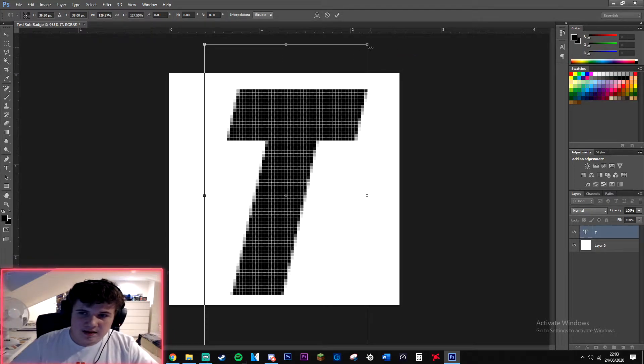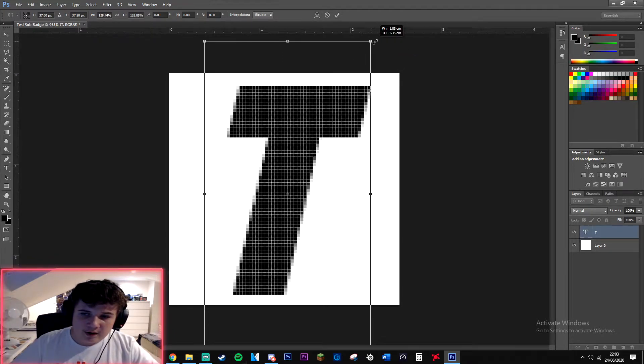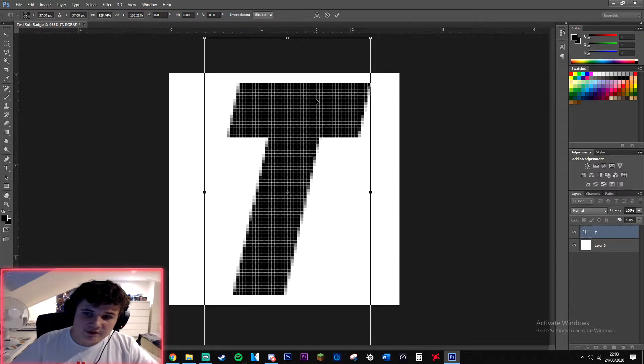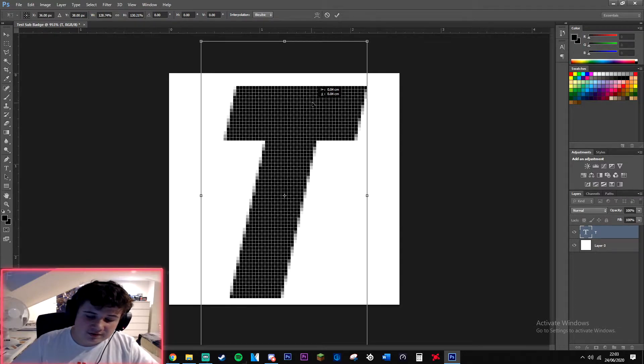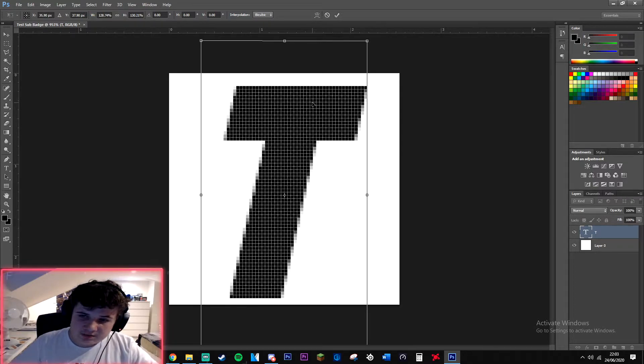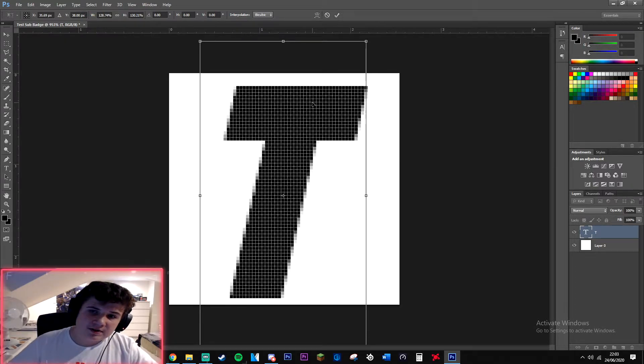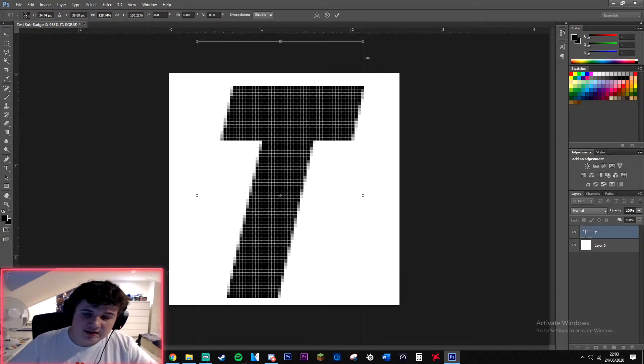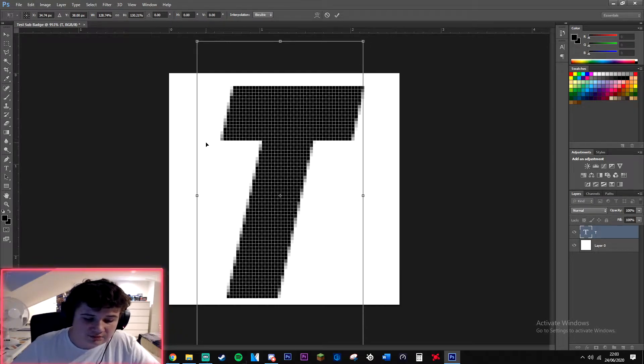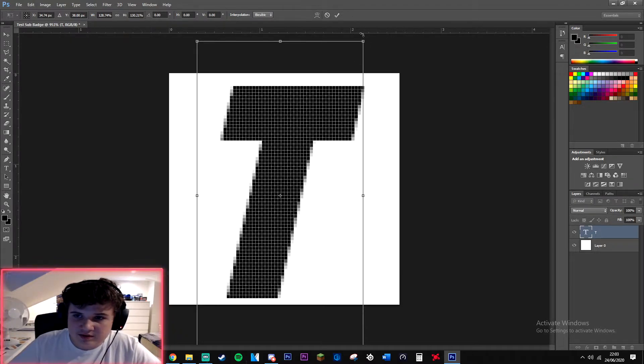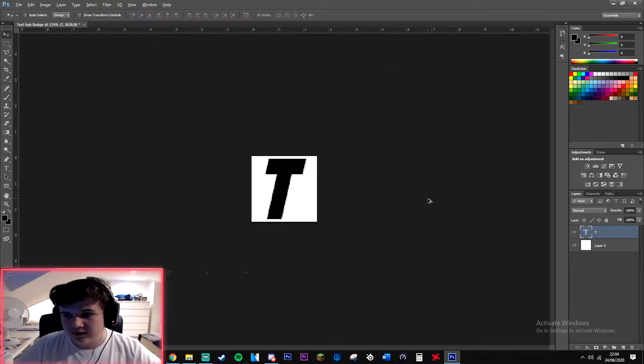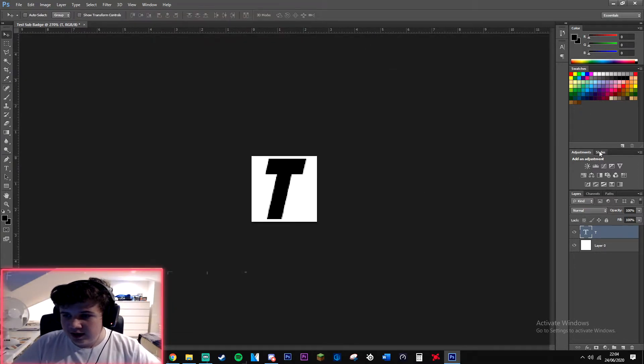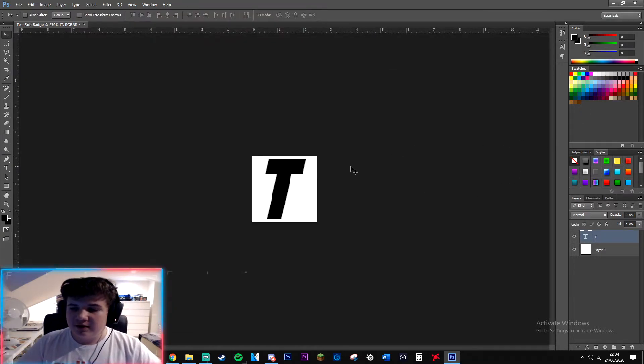If you're on newer versions of Photoshop you are going to want to just press Ctrl T and just extend it without holding shift. But I hold shift on my older version. Now for the easy part.